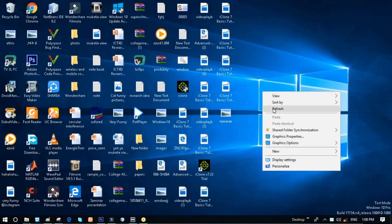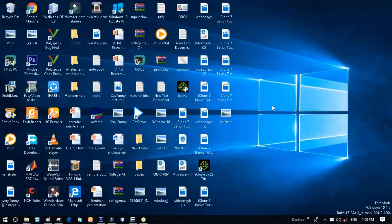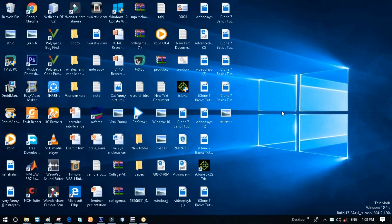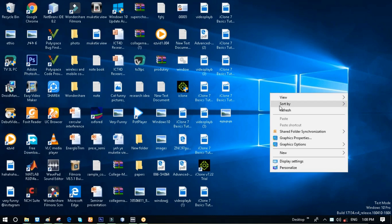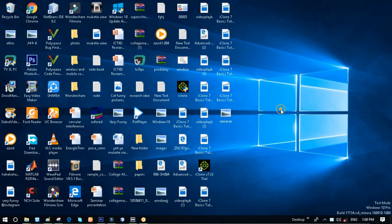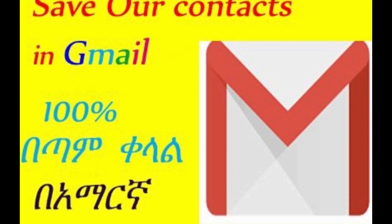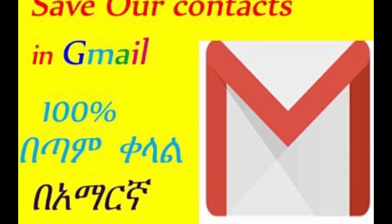If you have an email, you can email your Google account. So you can email your Google account.